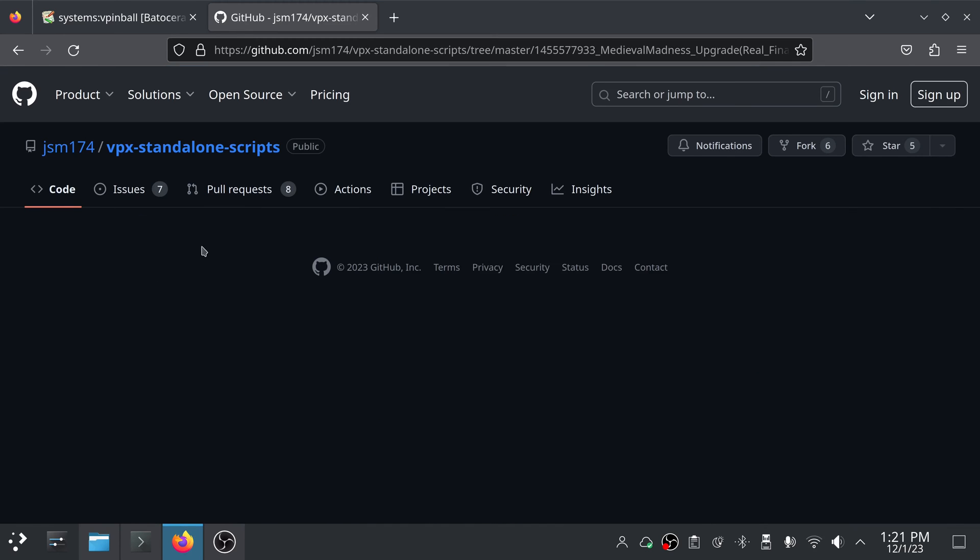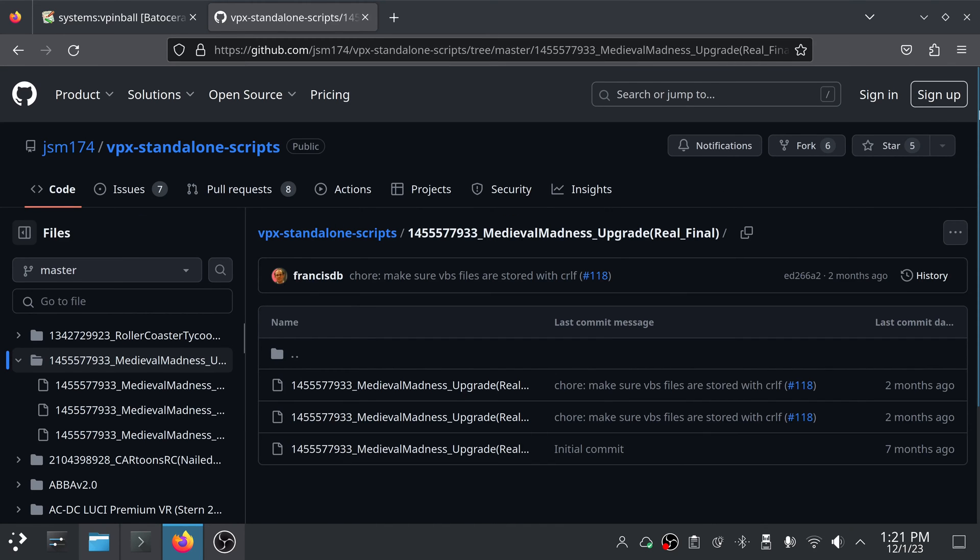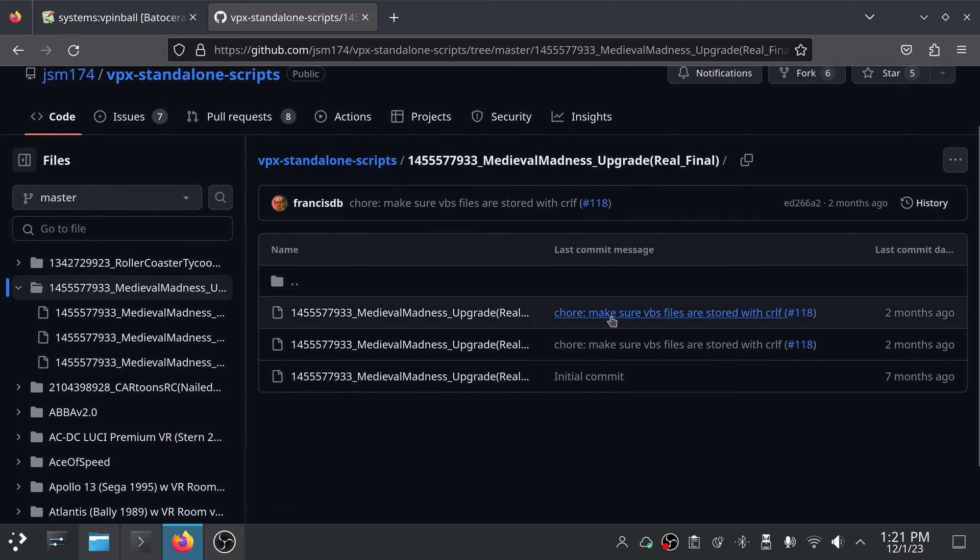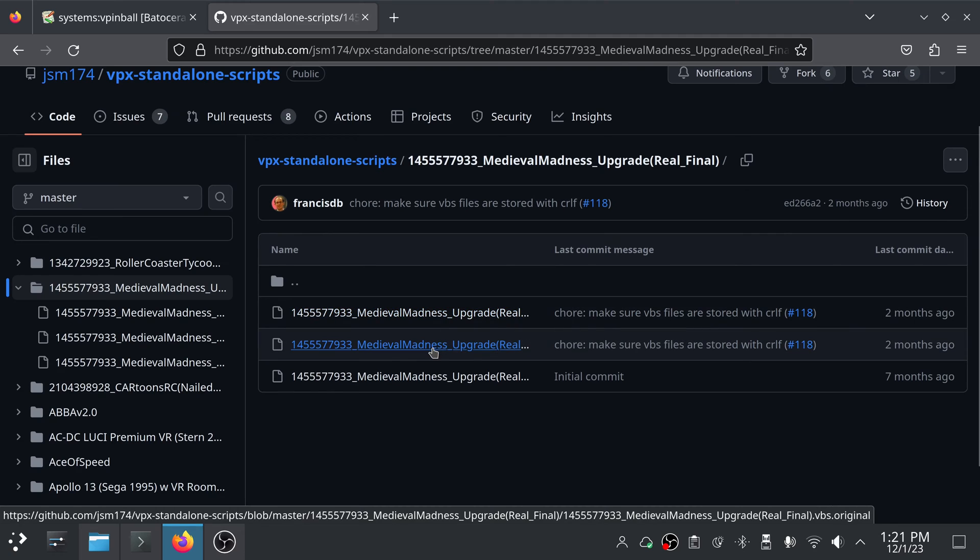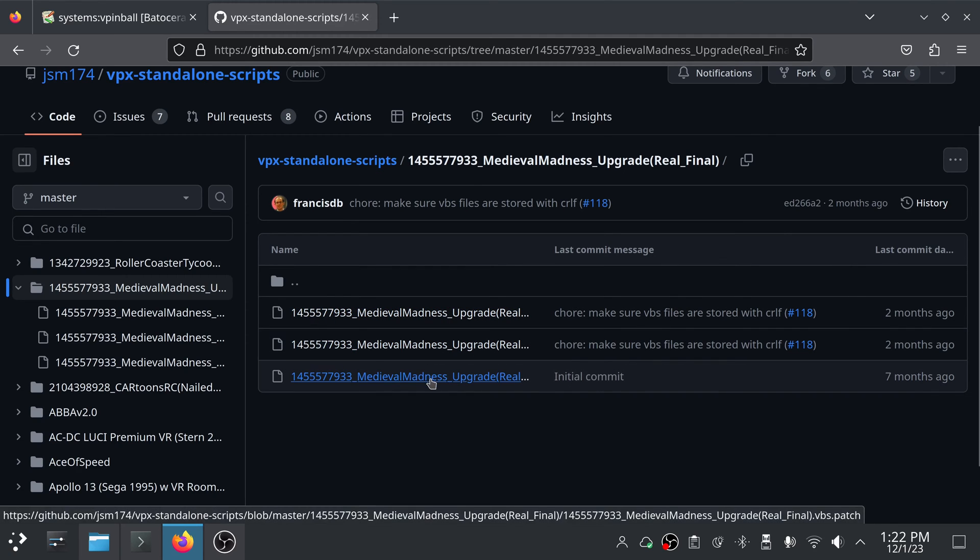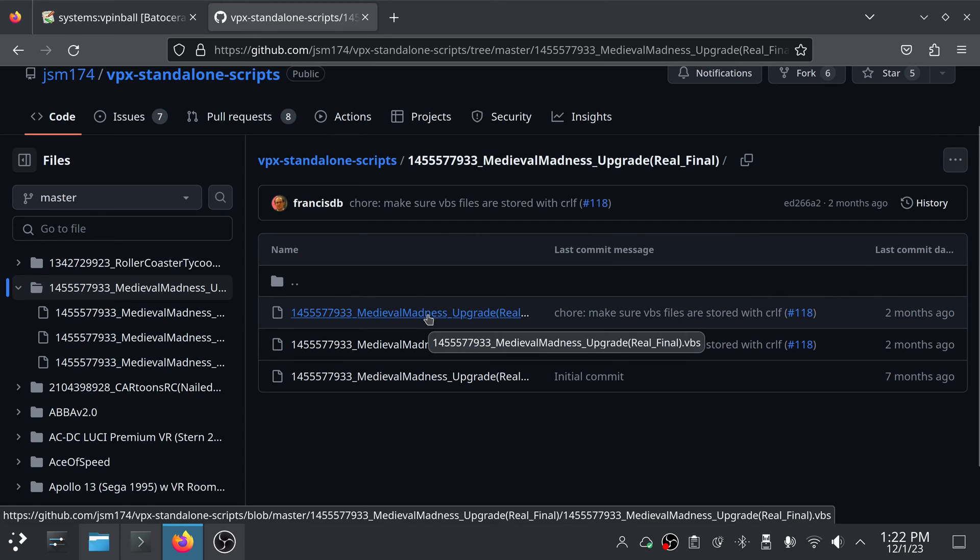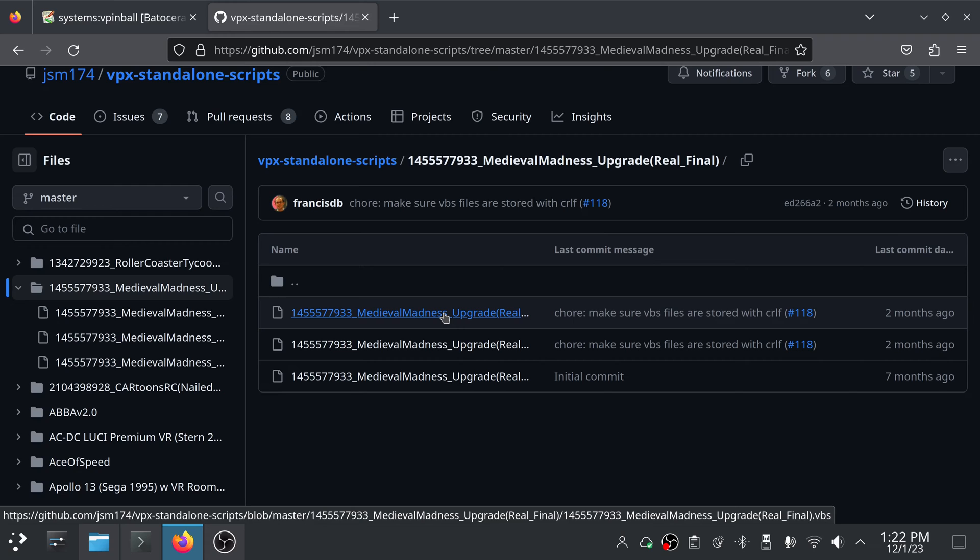So you just find the one. I have used this one to get a Medieval Madness table up and running. You just click on the game you need and there's a couple of different ones here. There's a vbs.original and a vbs.patch. You only need the, whatever the file name is .vbs for the table you're trying to get working. And I like to organize when I can all my VPX files into separate folders.